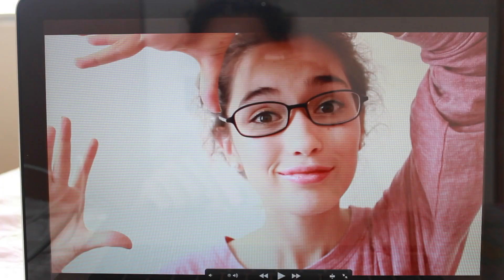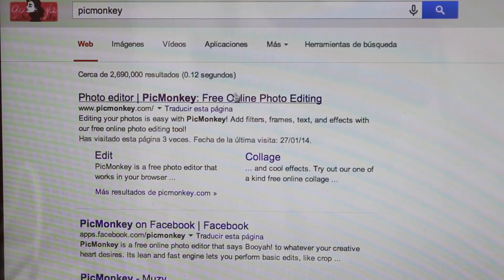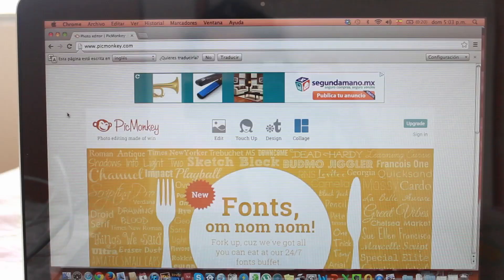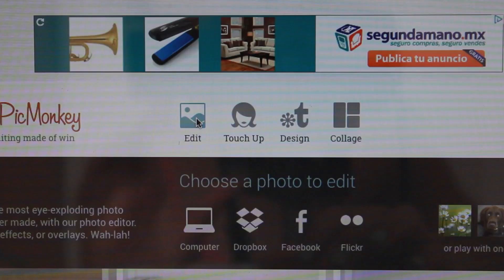So to do a thumbnail, the first thing you need is a picture of what your video is about, or what you want your thumbnail to be. You can also make a collage. What I do is during the video I just take screenshots of the part or image that I want my thumbnail to be. The program I use for editing my thumbnails is called PicMonkey, and it's totally free, but you can also get the premium version. What you have to do is go to Edit, then go to Computer, and select the picture you're gonna edit for your thumbnail.